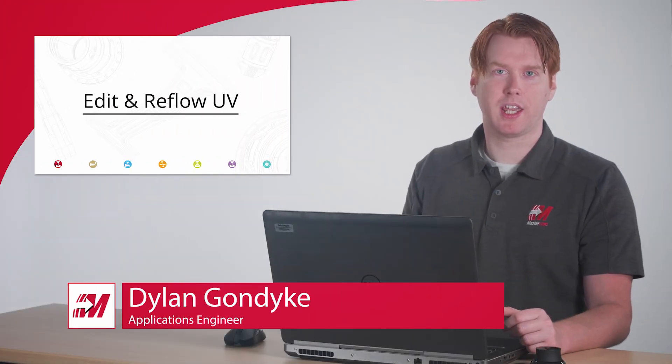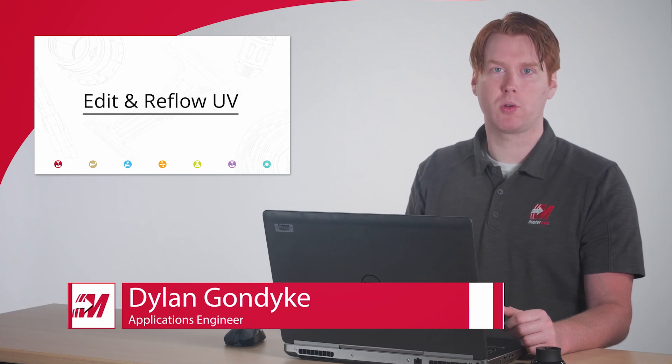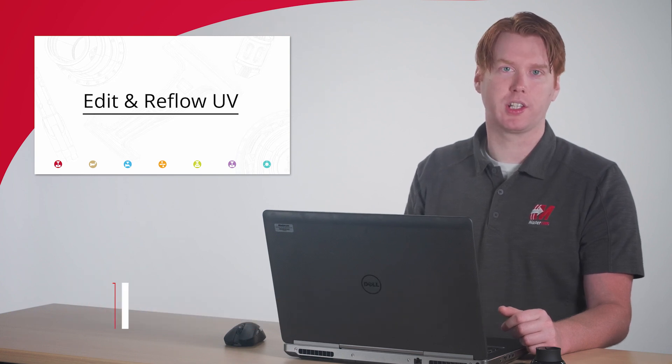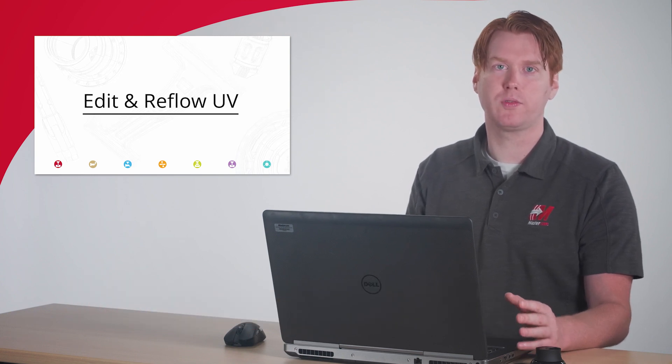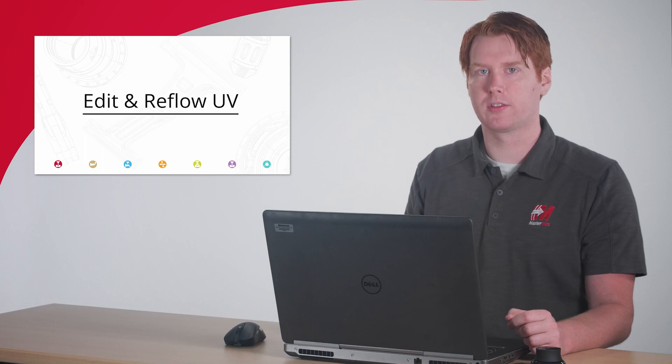Hi, I'm Dylan with Mastercam. One of the common challenges of working with CAD surfaces is dealing with controlling or changing the underlying UV grid that defines the surface.